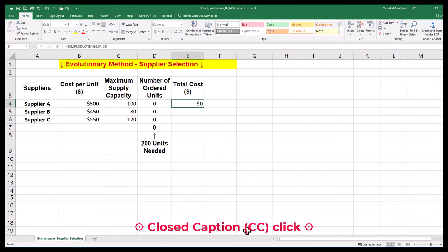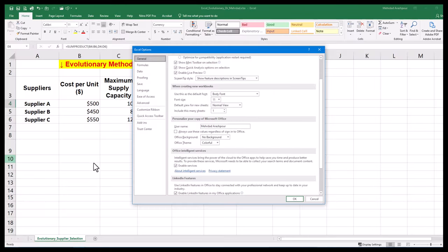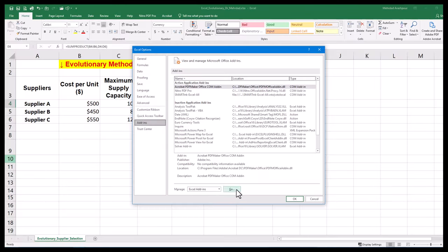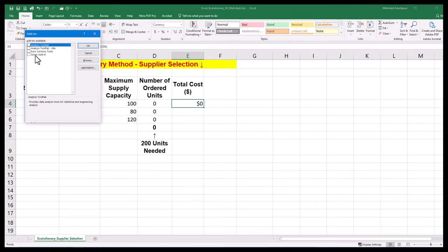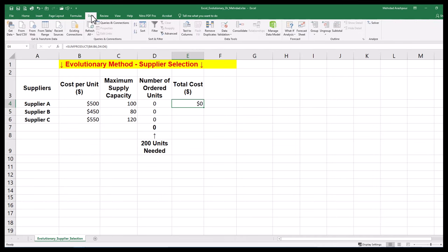Step two is setting up the Excel Solver. To solve the supplier selection problem, we need to activate and use the Excel Solver. This can be done via File tab, Options, Excel Add-ins, Solver Add-in. After activation, click on Data tab and select Solver from the list.